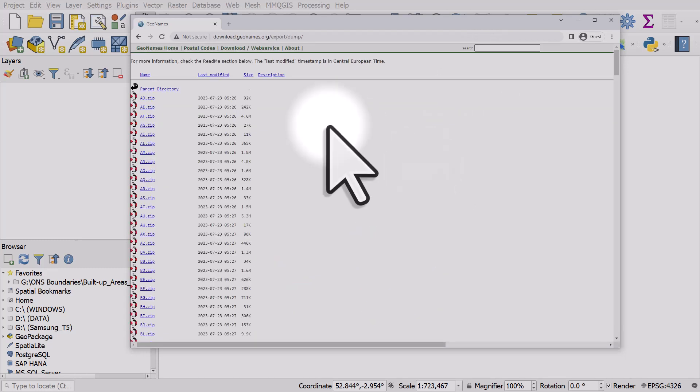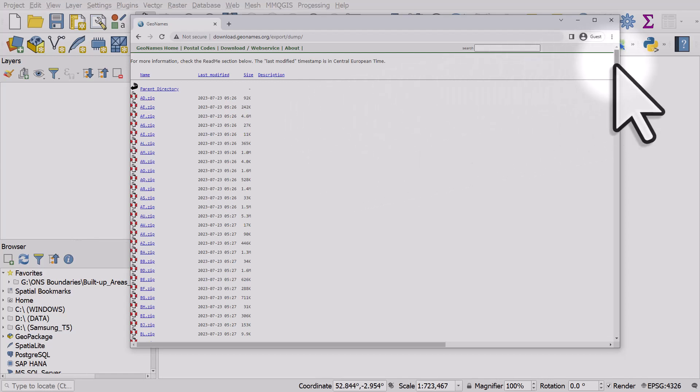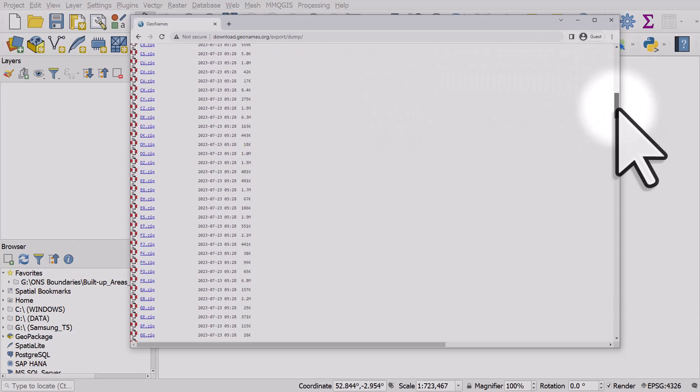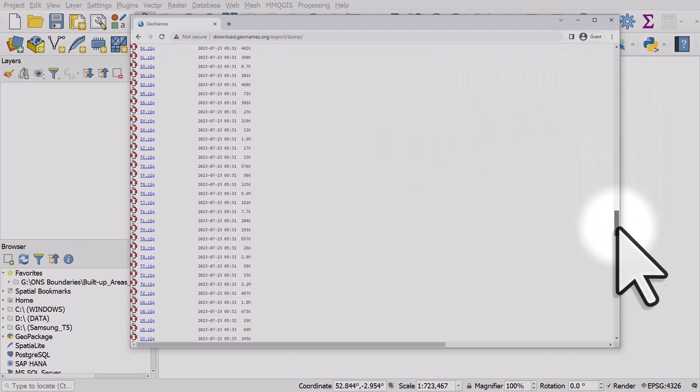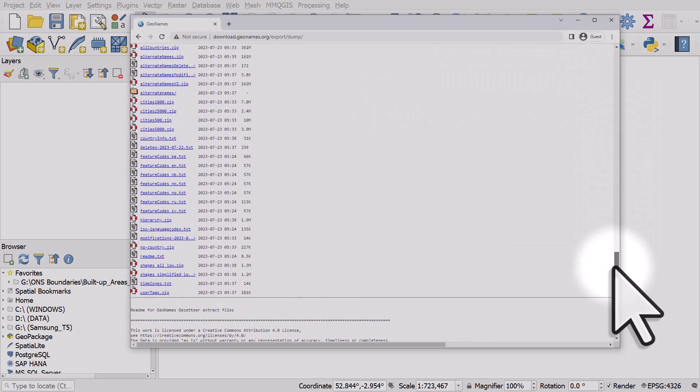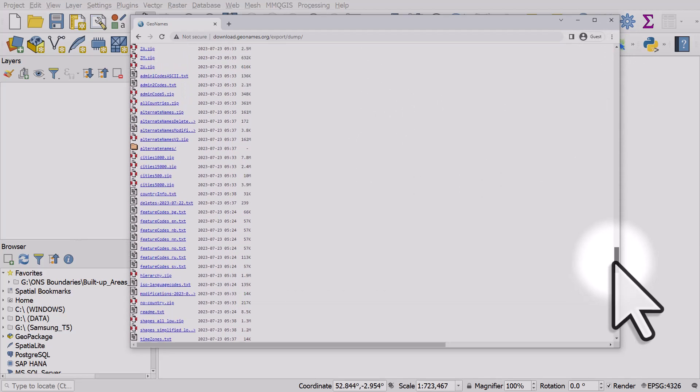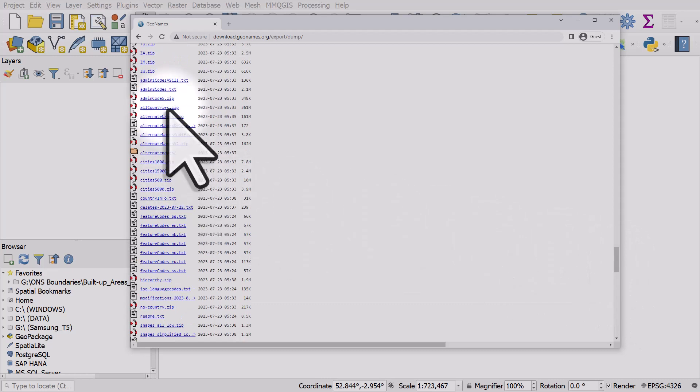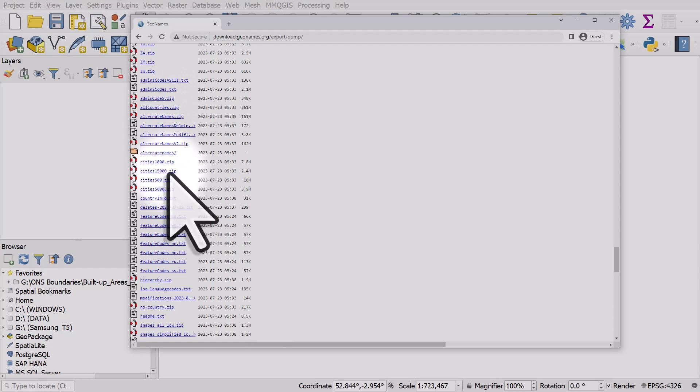Here you will see all countries listed with their country codes in zipped folders. If you scroll down you'll also see a zipped folder for all countries and then other ones like cities with 15,000 people or more. So let's take the one with 15,000 people or more. I'll click on the zip file to download it.